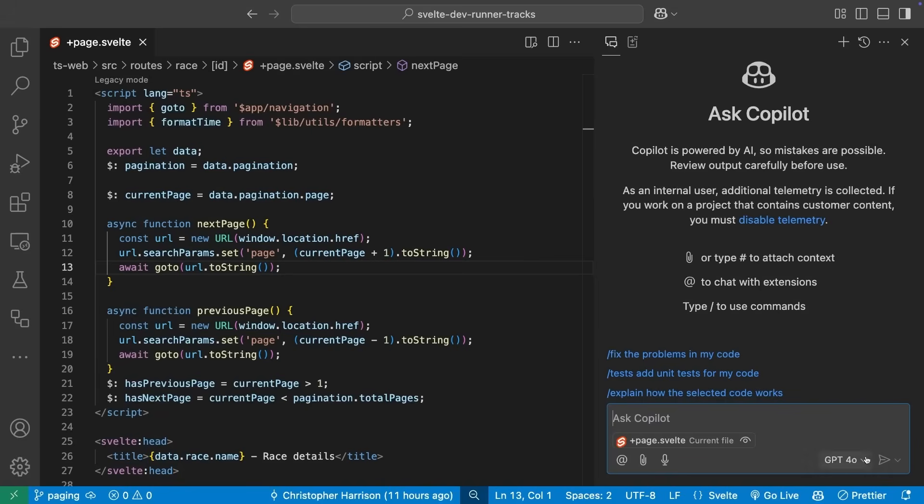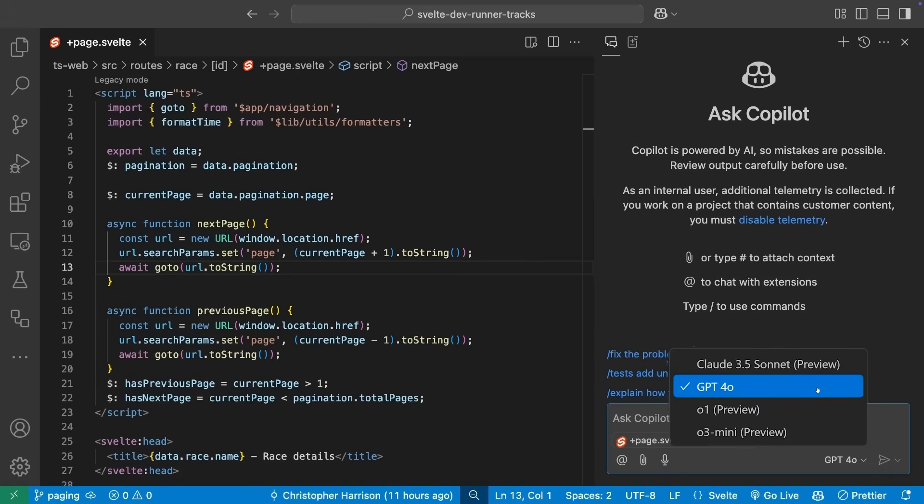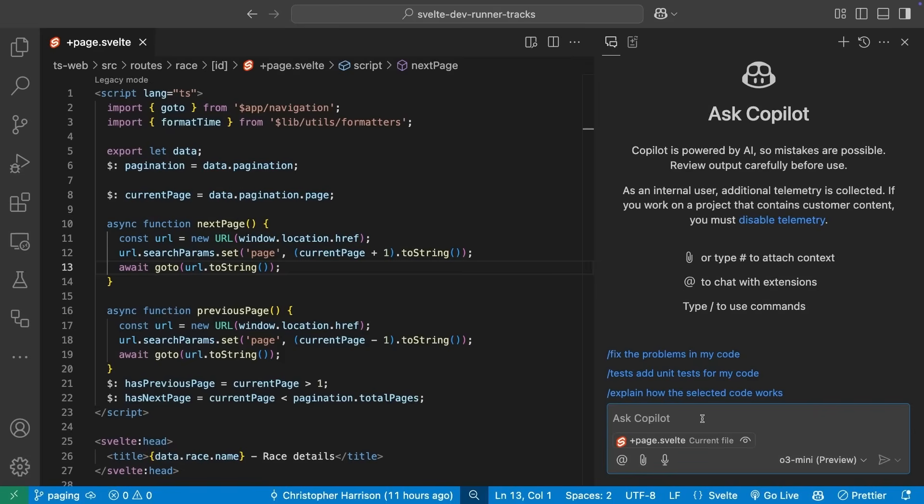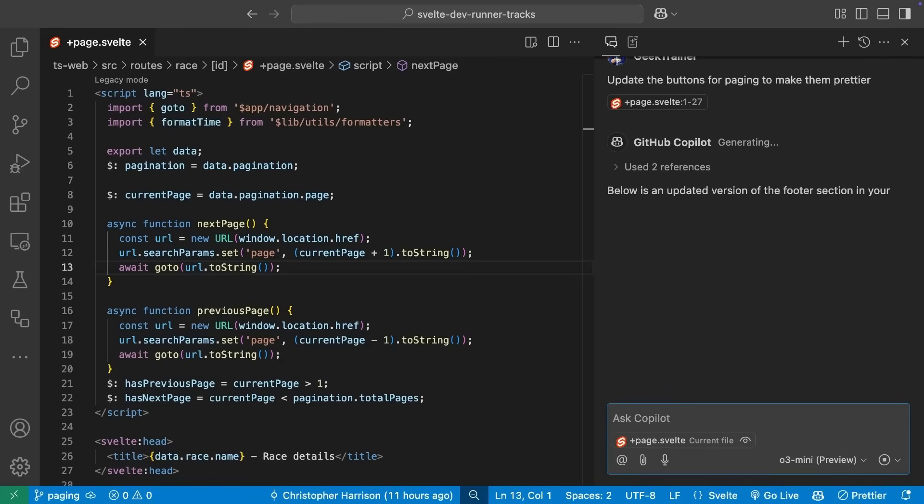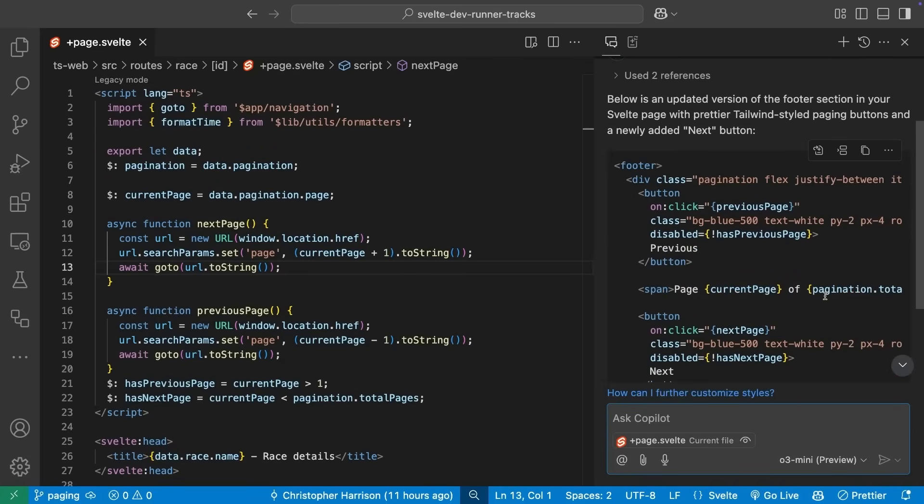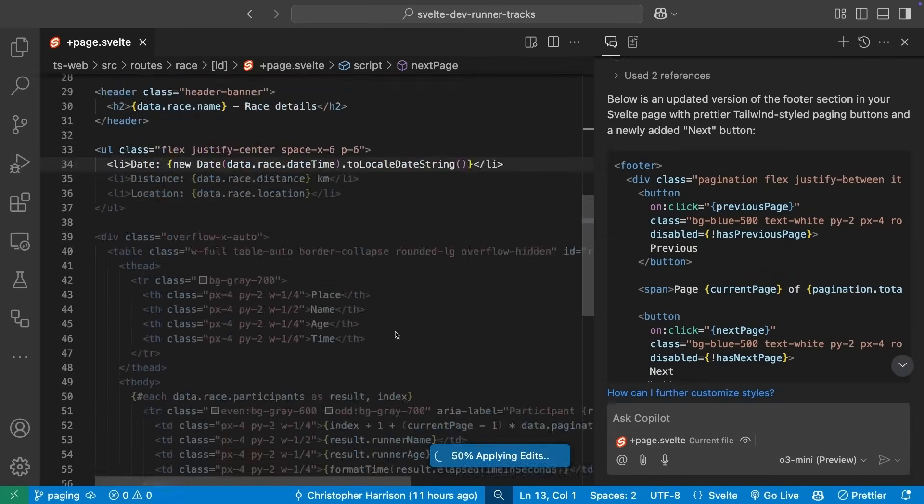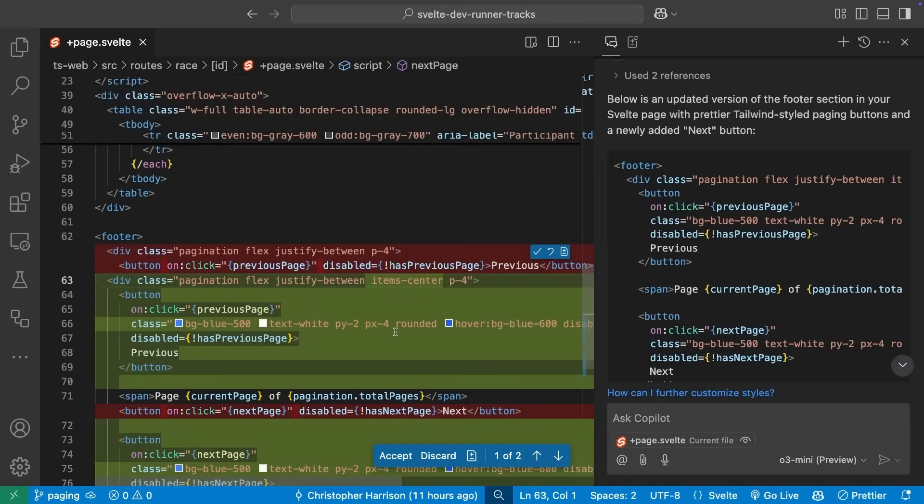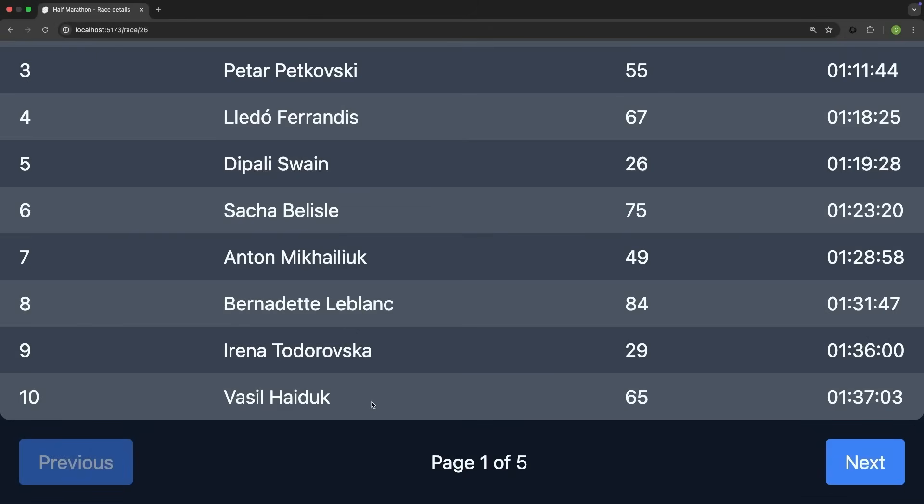I'm going to use the model picker and choose one of our newest options, OpenAI's o3 mini. We ask Copilot Chat to make the buttons look prettier, then apply the suggested changes. Let's check, and yes, those blue buttons look much nicer, so let's accept the change.